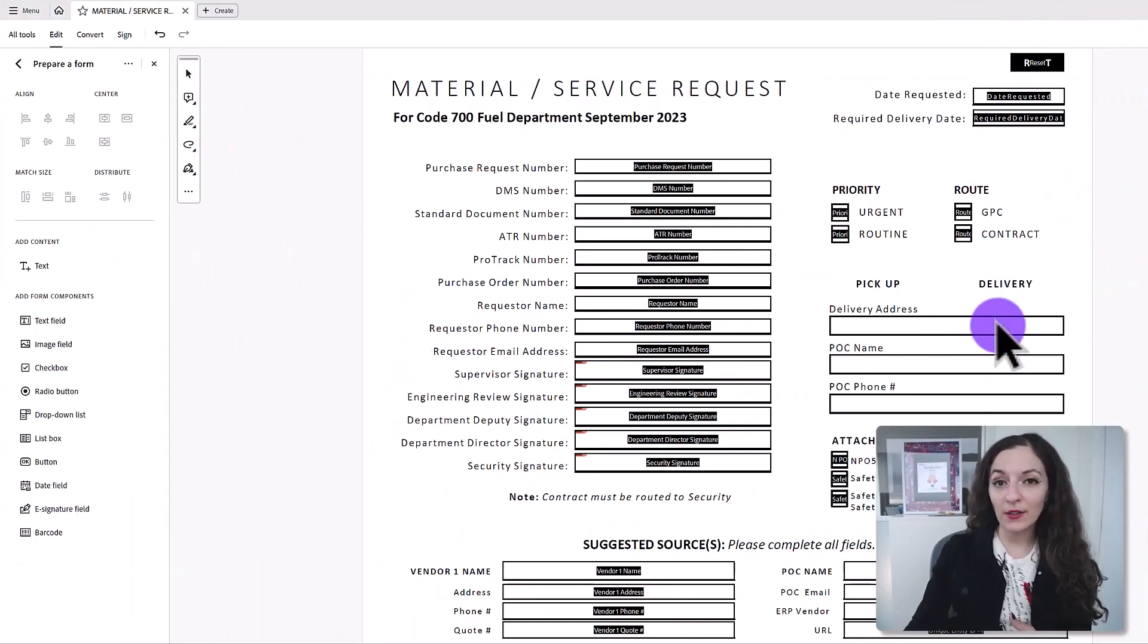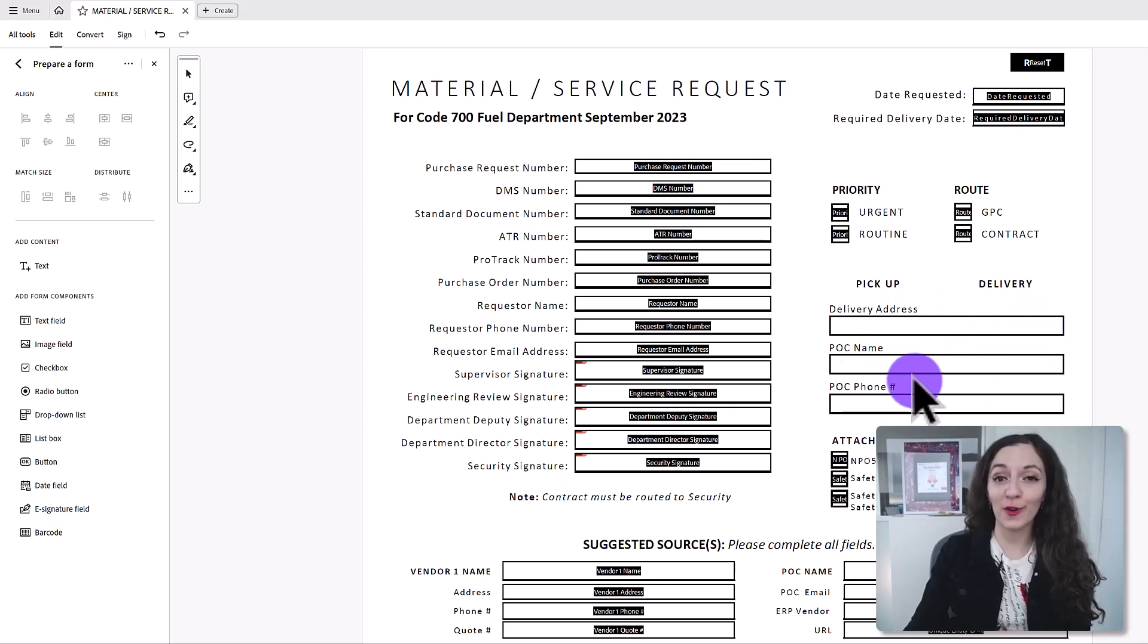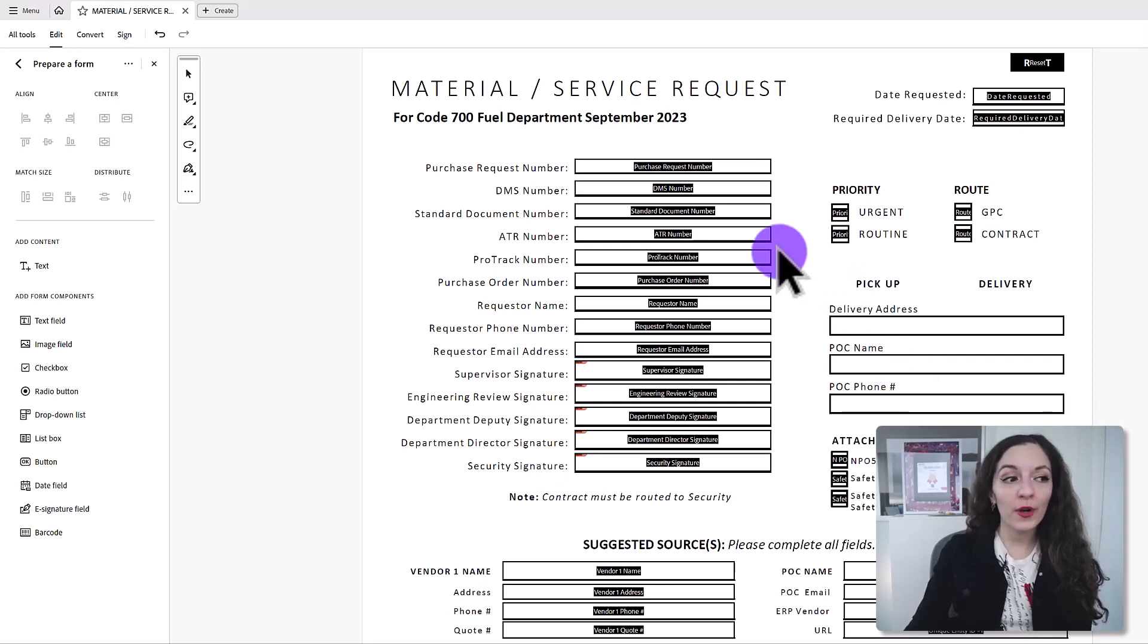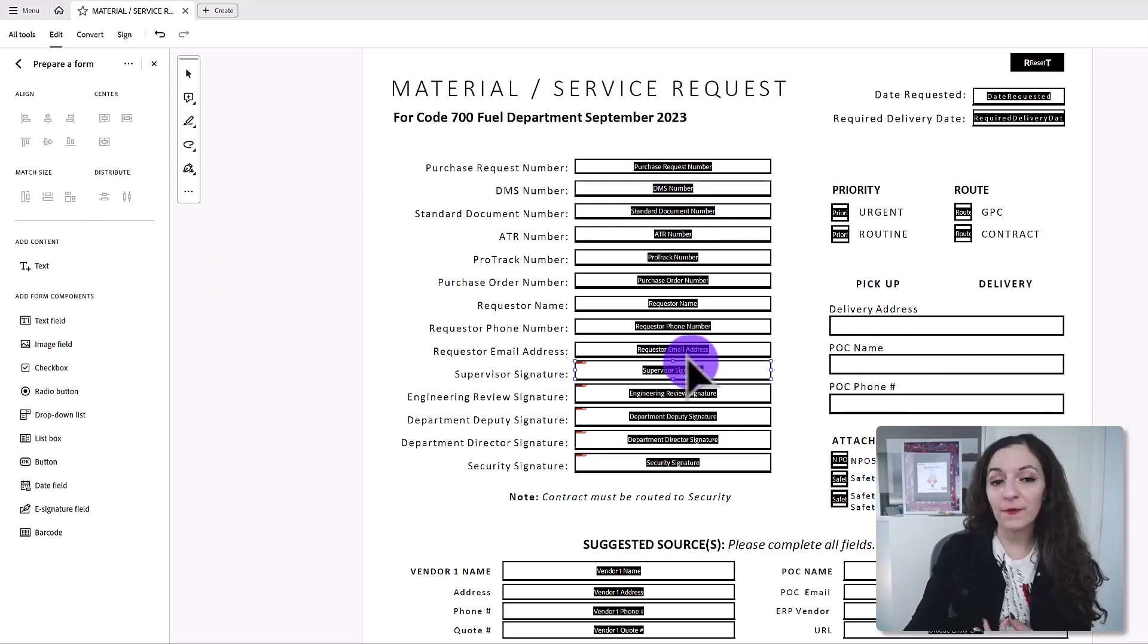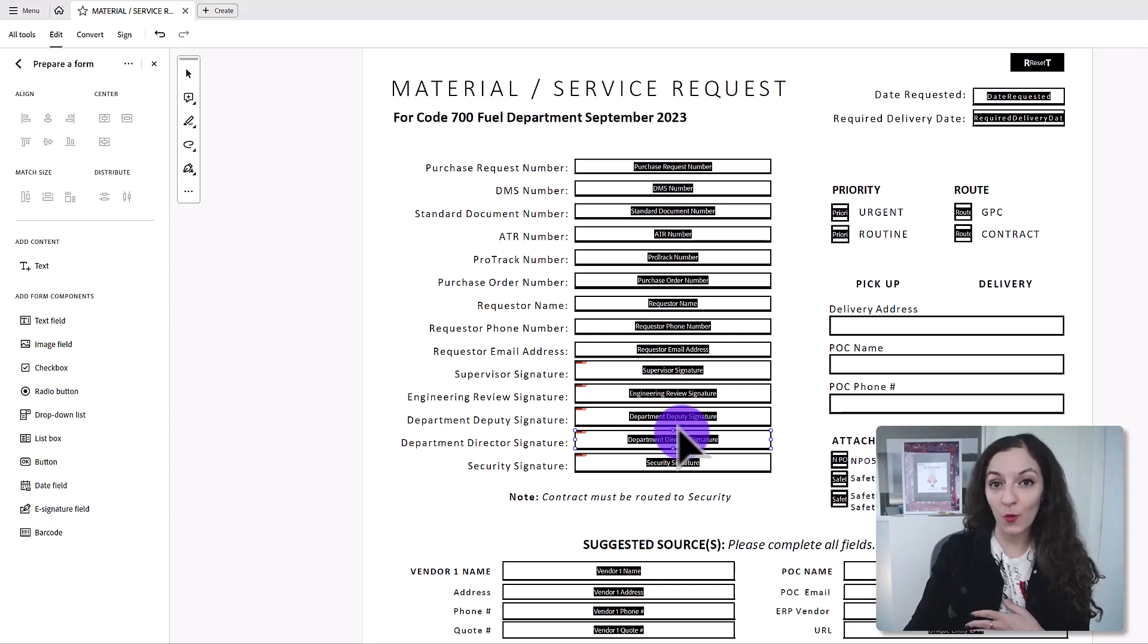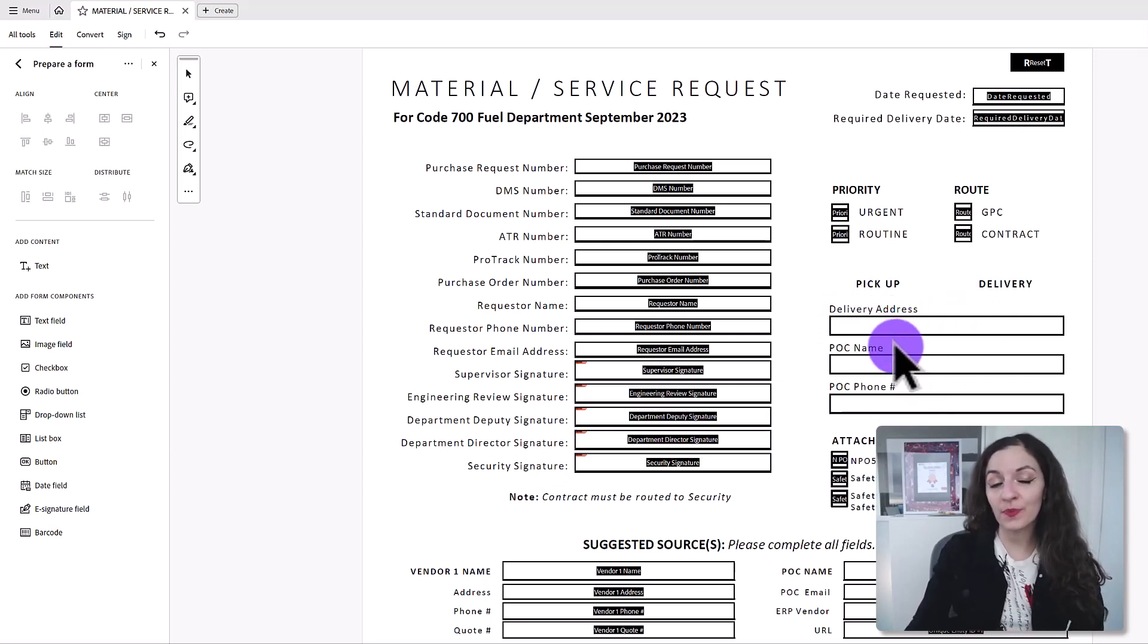It would take me so long to try to perfectly align these fields on the form, and I would get so frustrated. But luckily, Adobe has a feature where you can align the fields perfectly. And it's just using one click, so you don't have to spend so long trying to adjust the fields. So let me show you what this looks like.